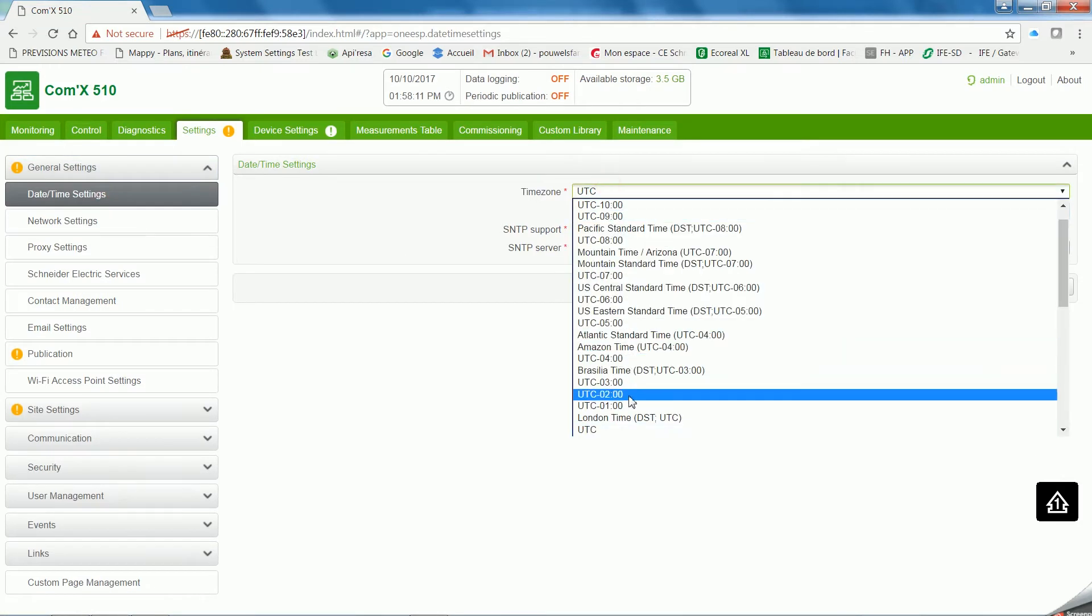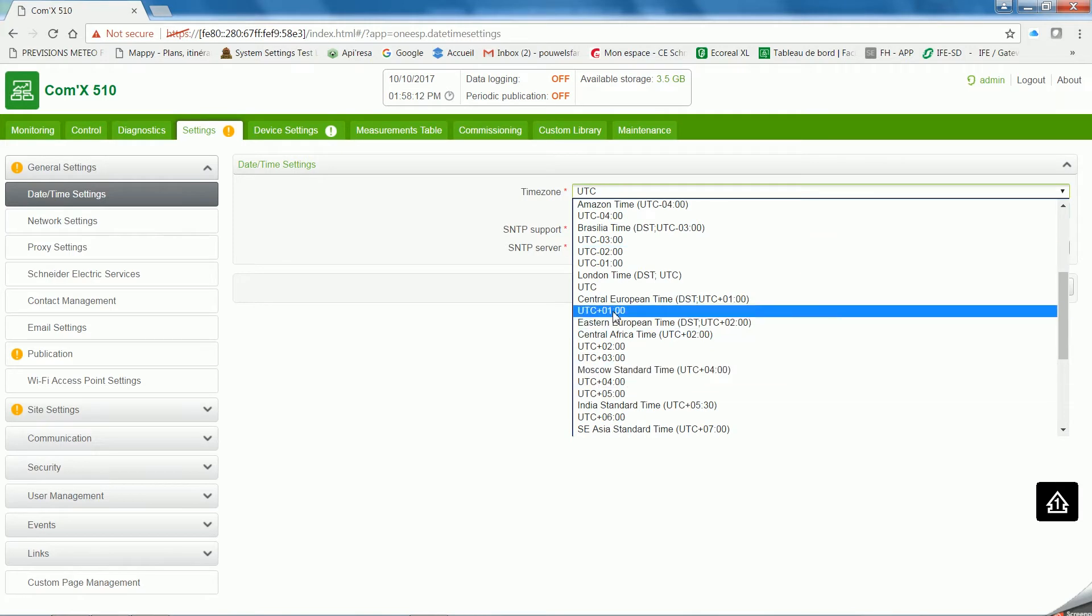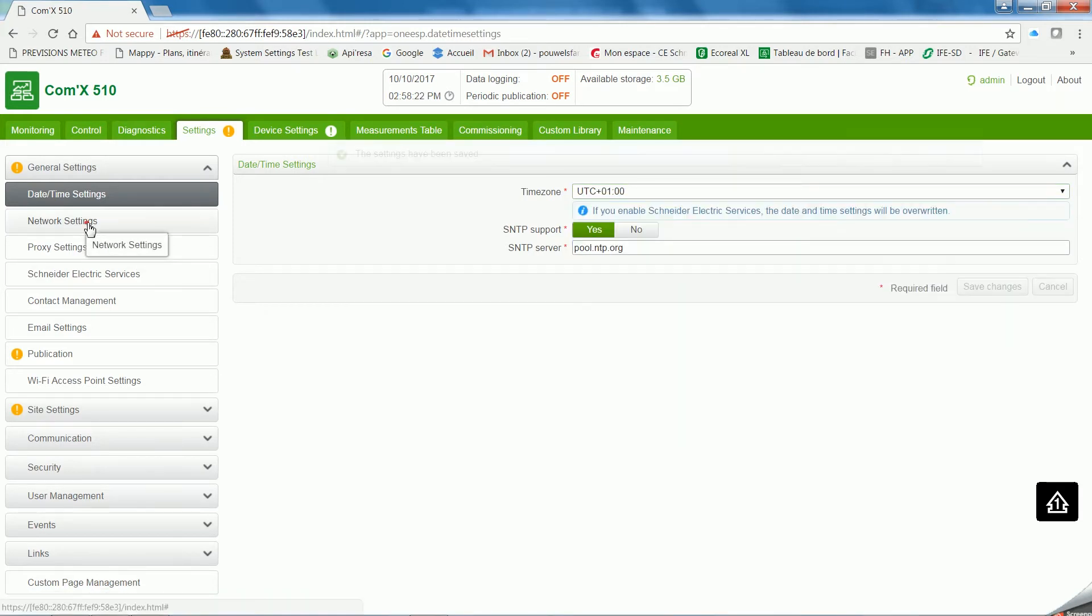Click on Date, Time, and set it to your time zone. Then, on Network Settings, make sure everything is correct.